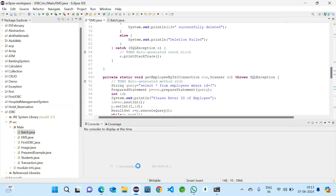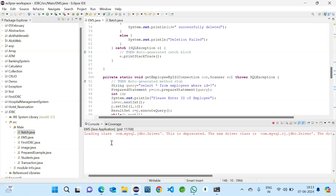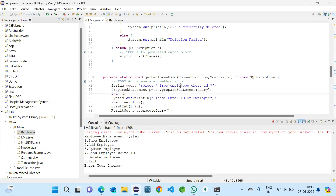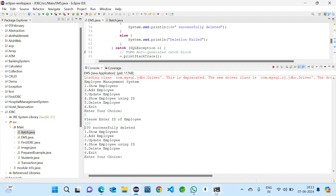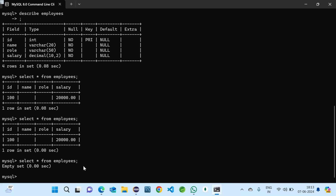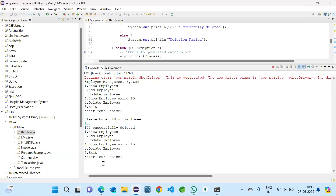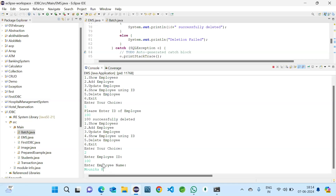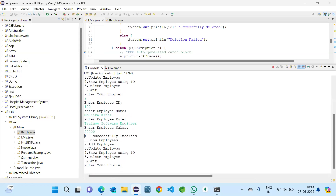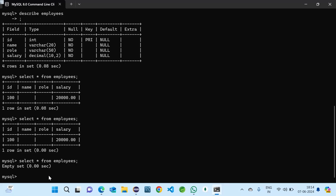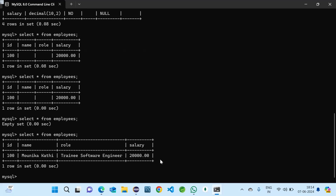Let me run this. We choose option 5 to delete, and give ID 100. We can see '100 successfully deleted'. Coming to the database, there are no results for SELECT *. Now we insert values with option 2. Employee ID 100, name with spaces, role, salary. We can see '100 successfully inserted'. In the database, SELECT * shows the values are inserted correctly.